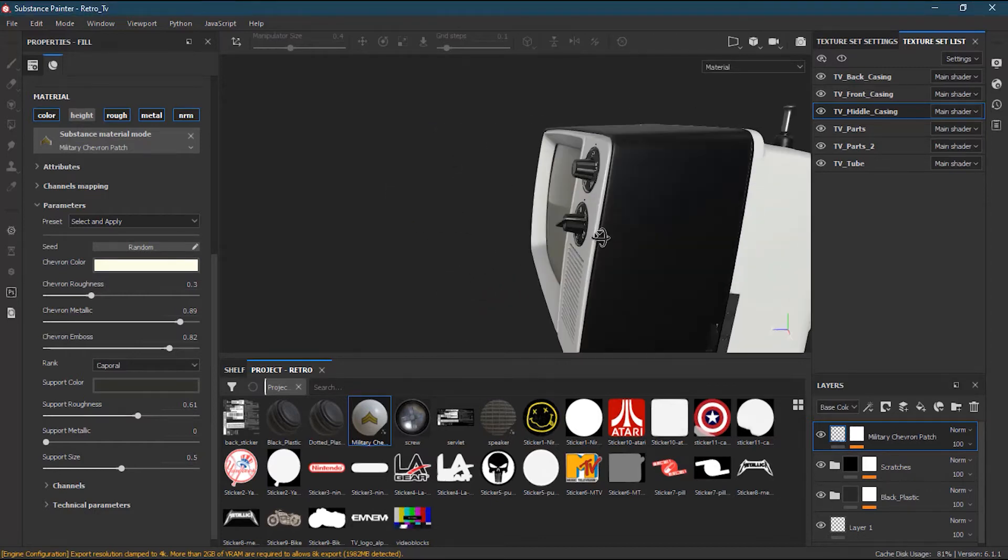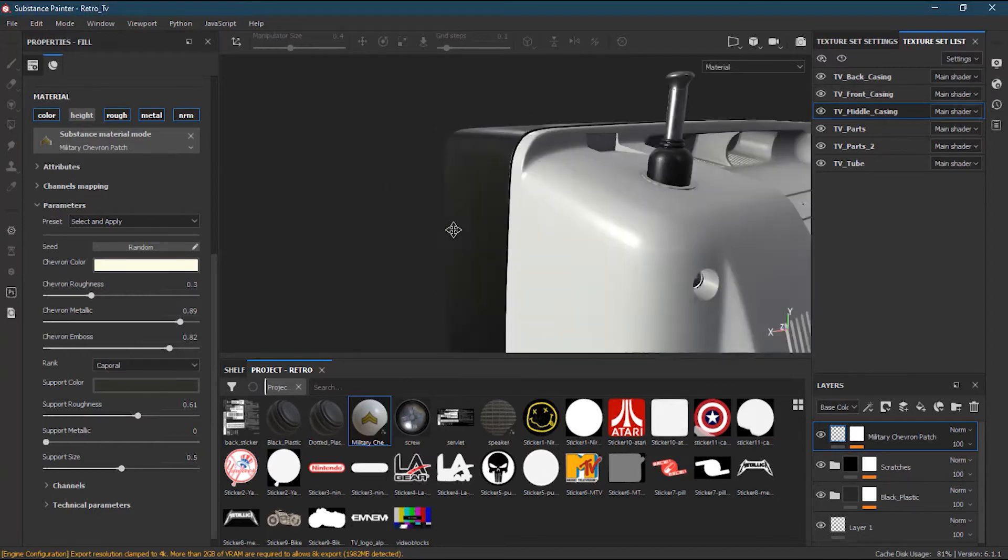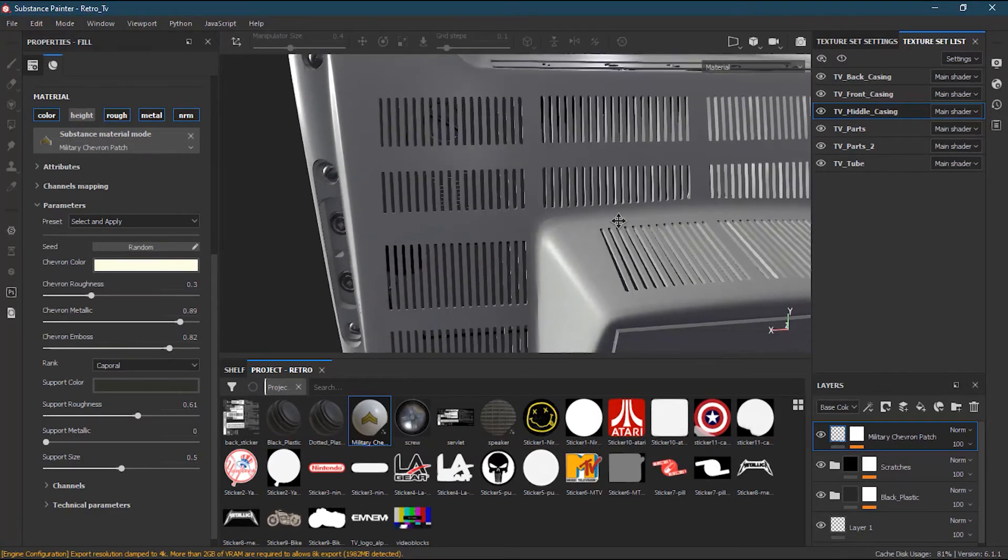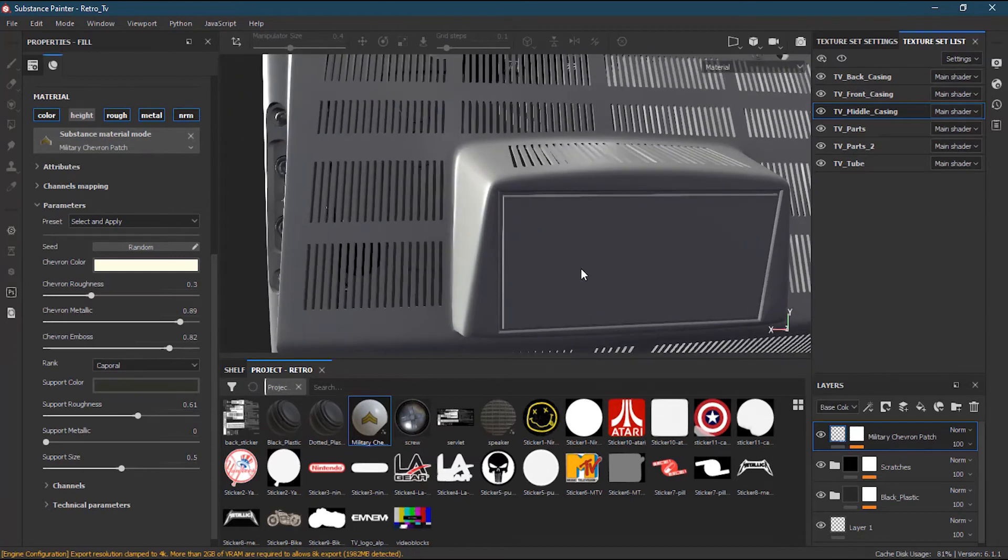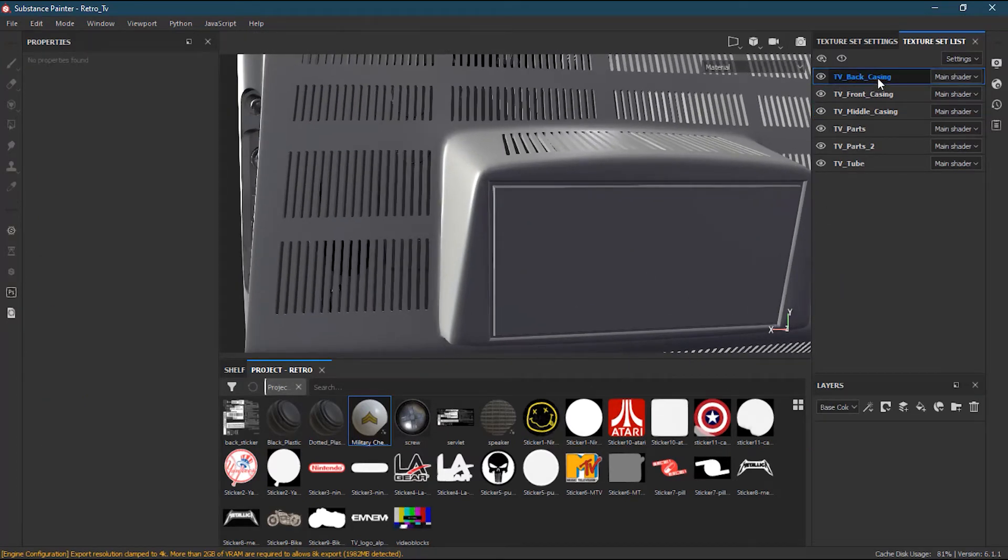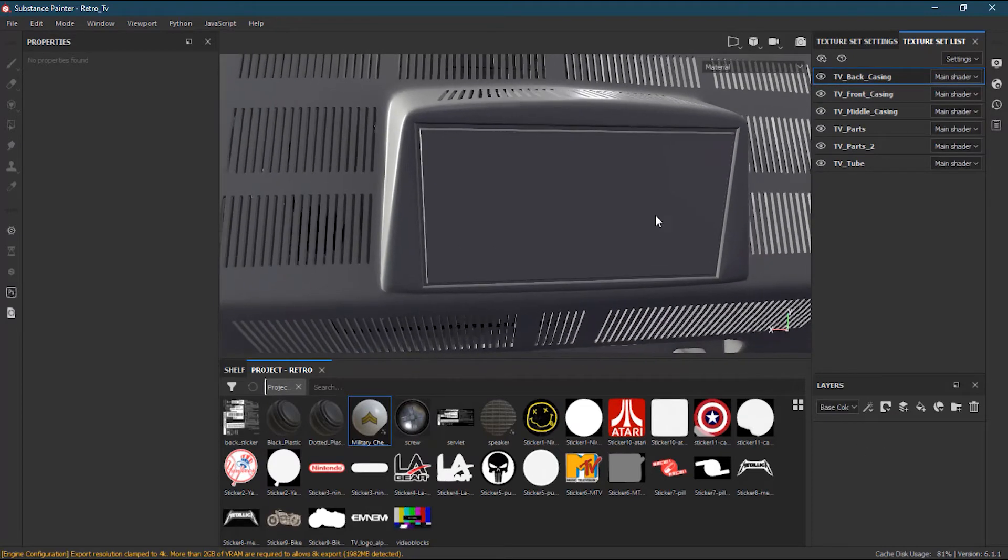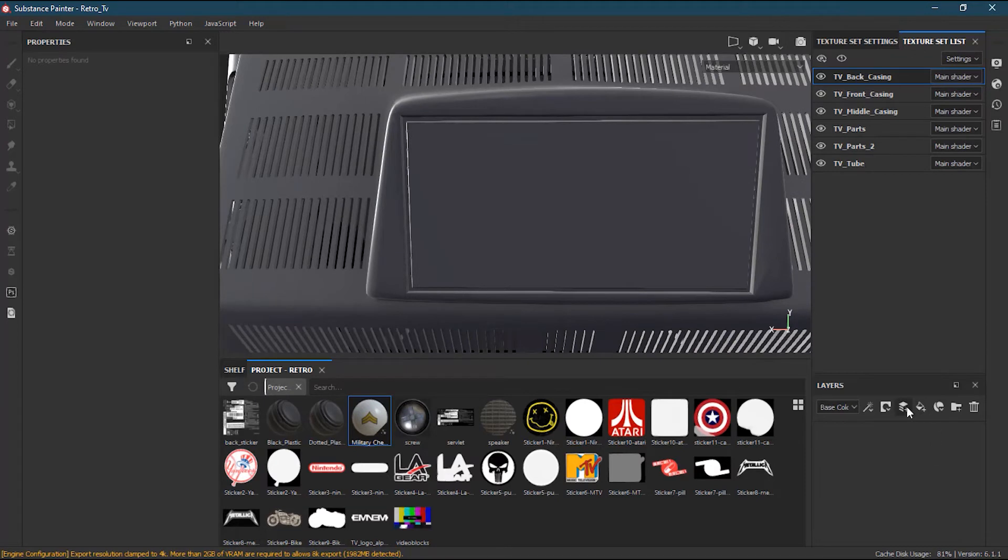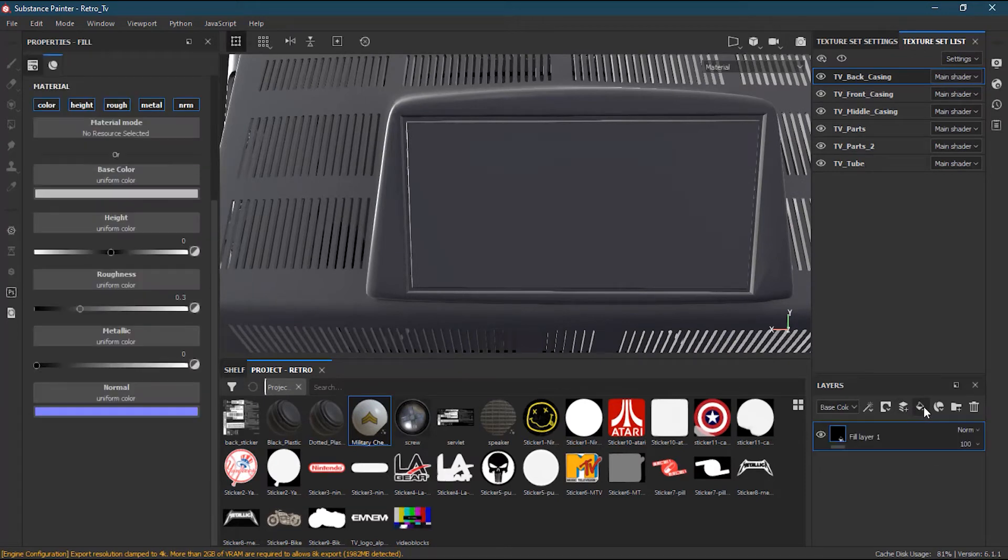Let's start by going to the back of the television, to the back casing texture set. We don't have anything yet because we haven't worked on it. I will make a new fill layer.